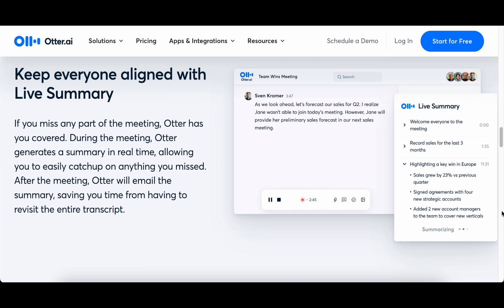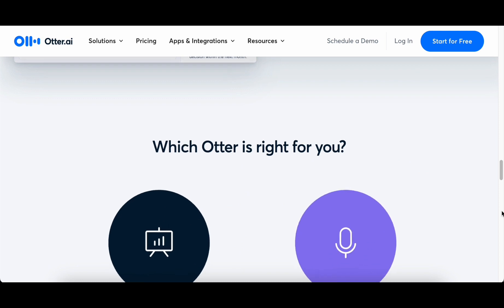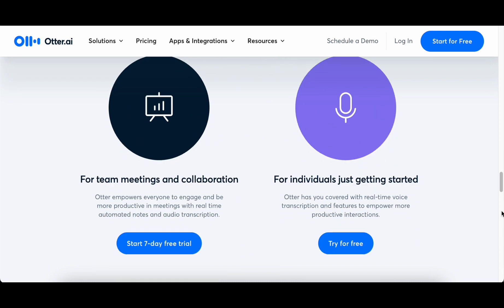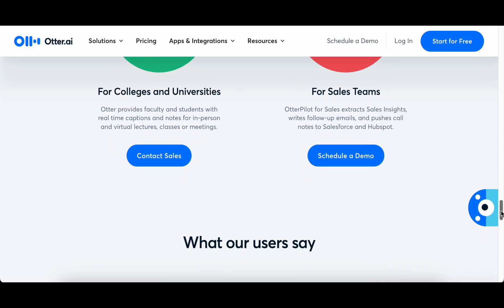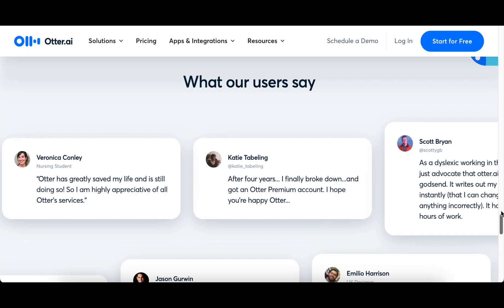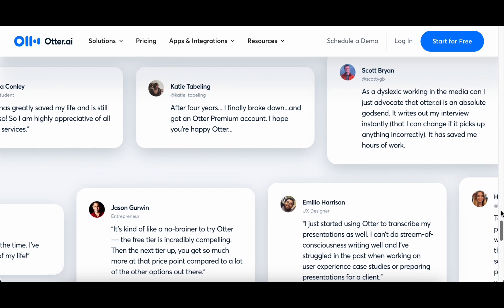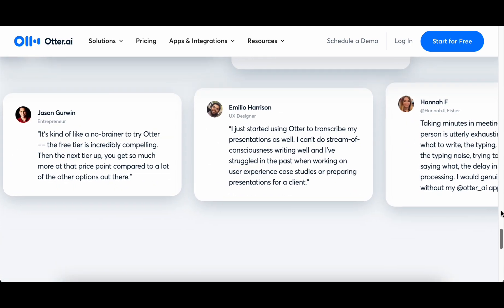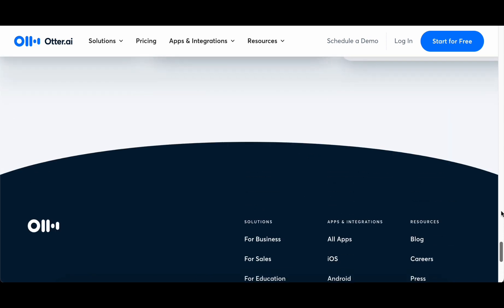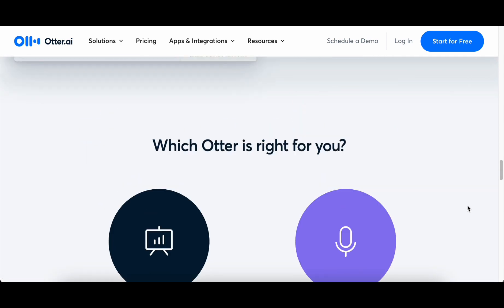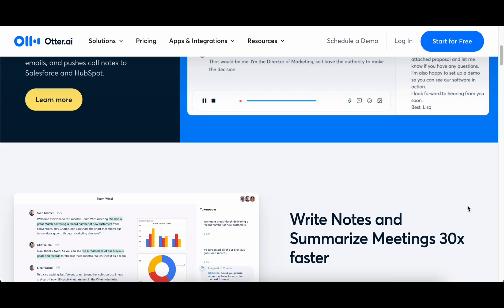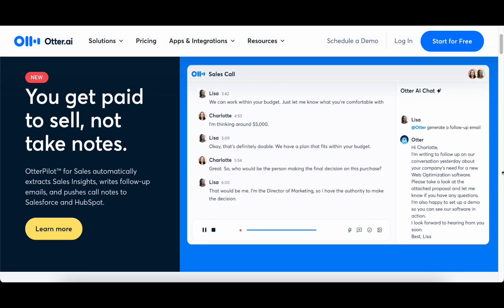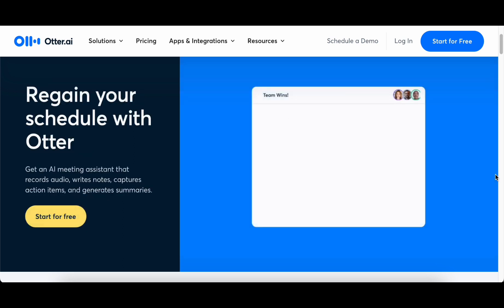Otter.ai emerges as a game-changer for freelancers striving to stay organized and elevate collaboration with clients to unprecedented levels. Otter.ai's transcription service represents a paradigm shift in how freelancers document and leverage verbal interactions. The real-time transcription not only captures the nuances of conversation but also empowers freelancers with a tool that goes beyond mere documentation. The ability to search through transcribed content, make edits as needed, and seamlessly share insights with clients establishes Otter.ai as an indispensable asset in the freelancer's toolkit. As freelancers embrace this innovative transcription service, they unlock a realm of possibilities where communication becomes not just recorded but a dynamic force that propels collaboration and organizational efficiency to new heights in the intricate landscape of freelancing in 2024.